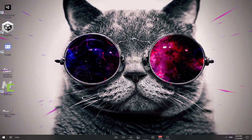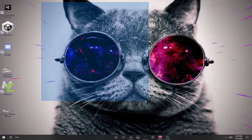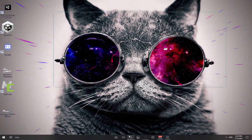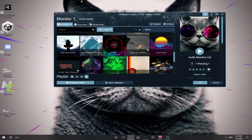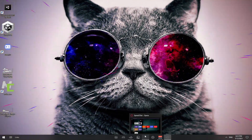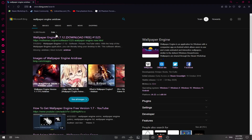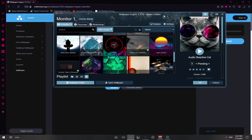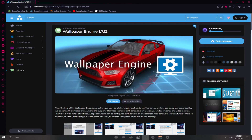Hey, what's up everyone. I'm going to be showing you guys how to get a wallpaper like this, and Wallpaper Engine for free — like no money at all. Firstly, you want to open your browser. I use Opera GX, and type in 'Wallpaper Engine.' Go here, and as you can see, 1.7.12 is the newest update.